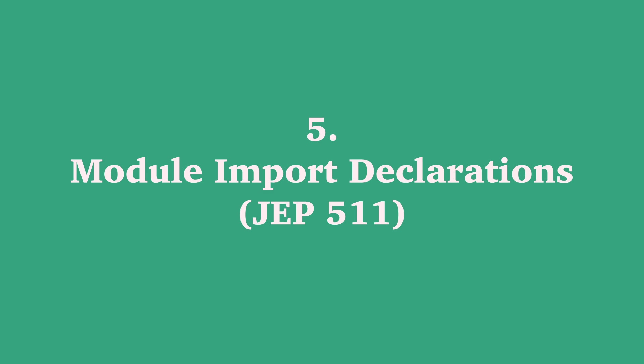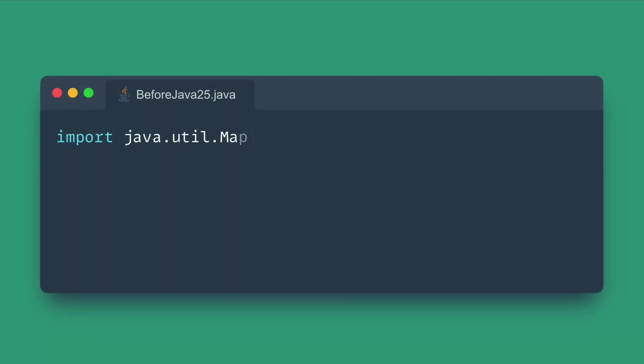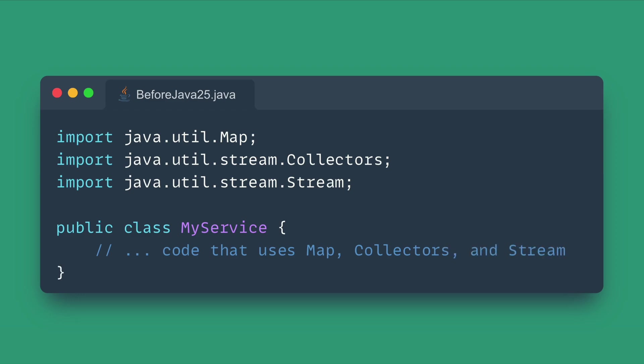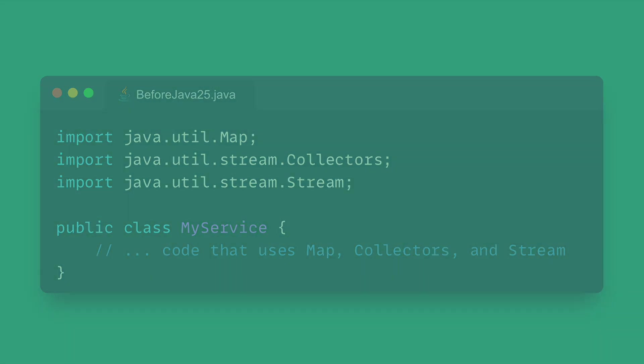Number five: Module Import Declarations. Say goodbye to import hell with module import declarations. In large applications using the Java Platform Module system, you often ended up with massive lists of single-package import statements at the top of your files to access classes from a core module, like java.base.